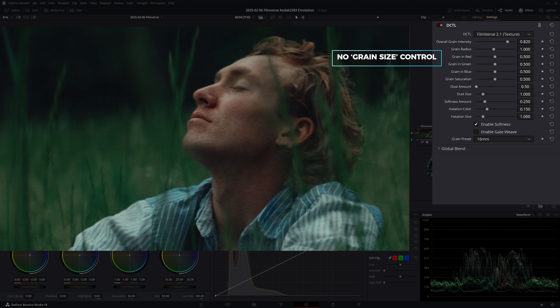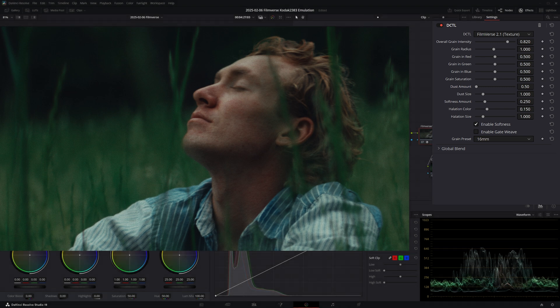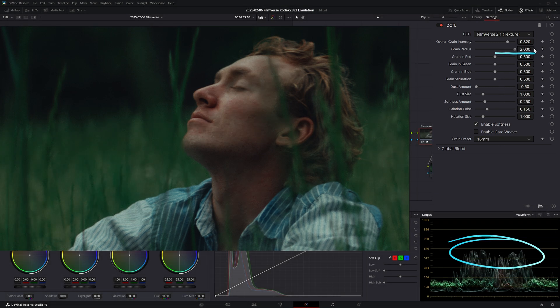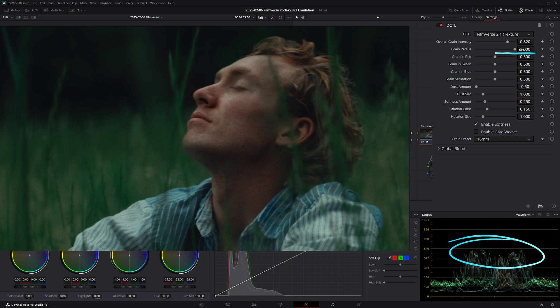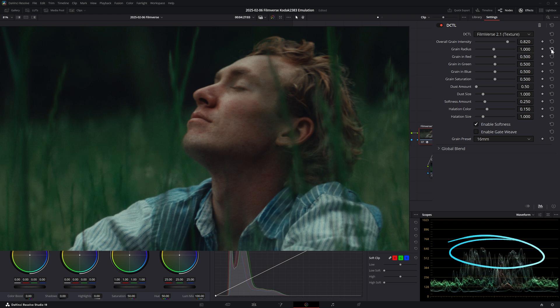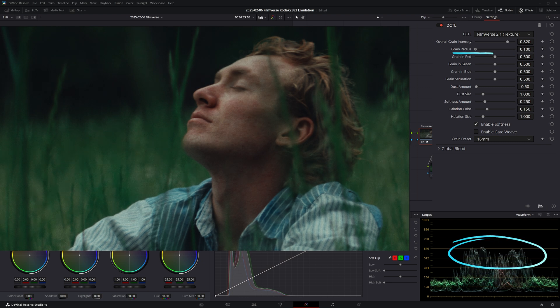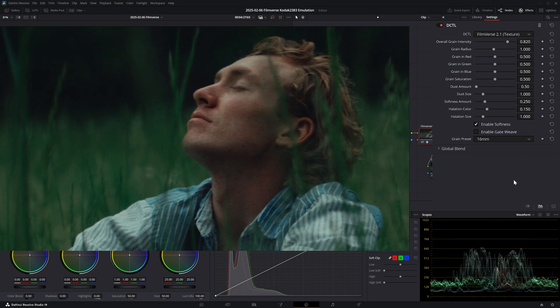But an interesting control I'd like to show you is the grain radius slider. This is a feature I haven't seen in other film grain effects, and what it does is it affects the relationship between the contrast and grain. Higher values result in more compressed highlights and less visible grain, and the contrary applies for lower values.